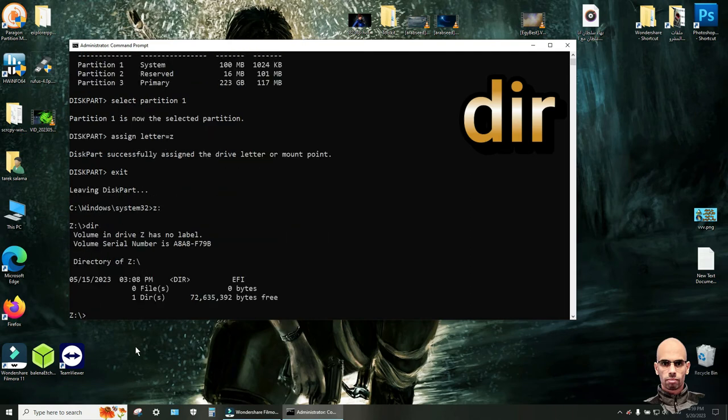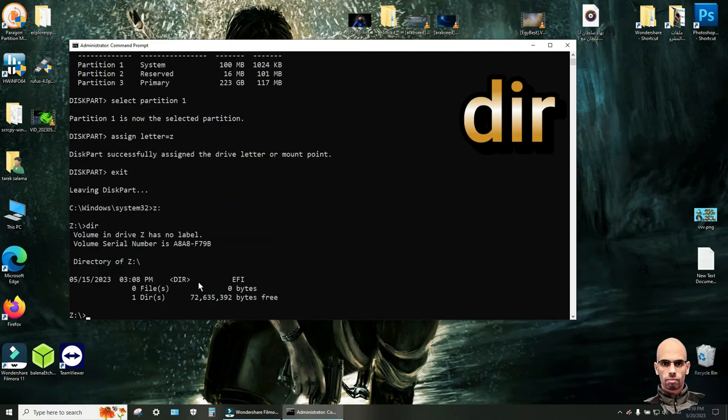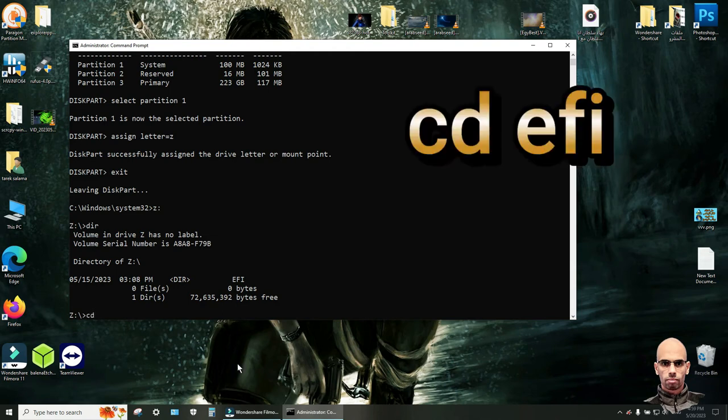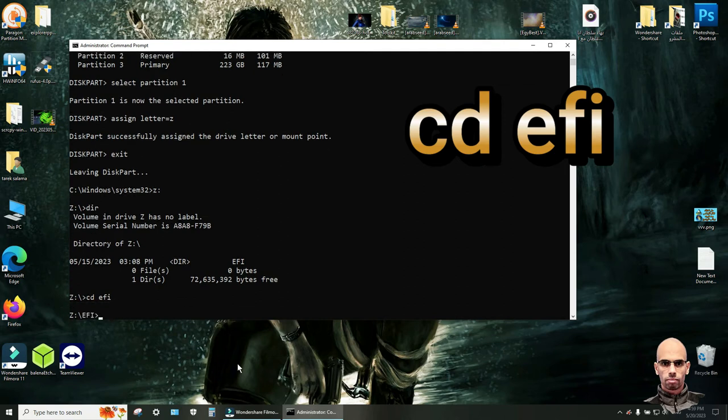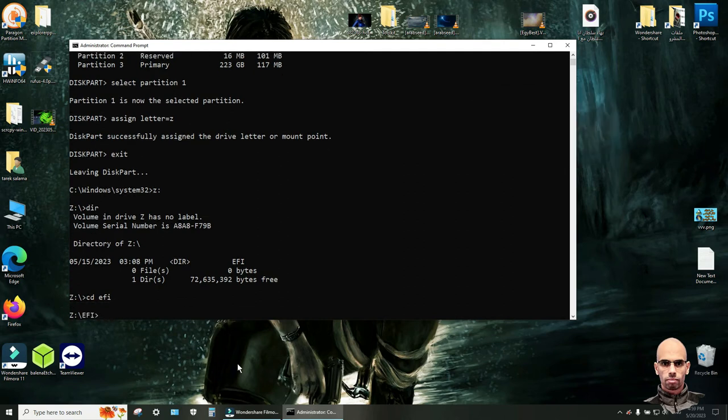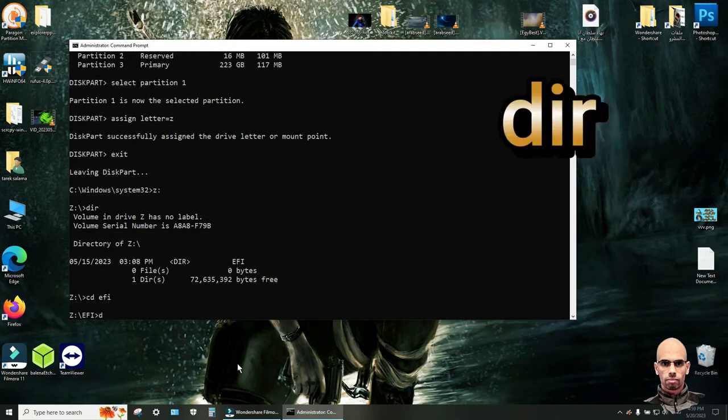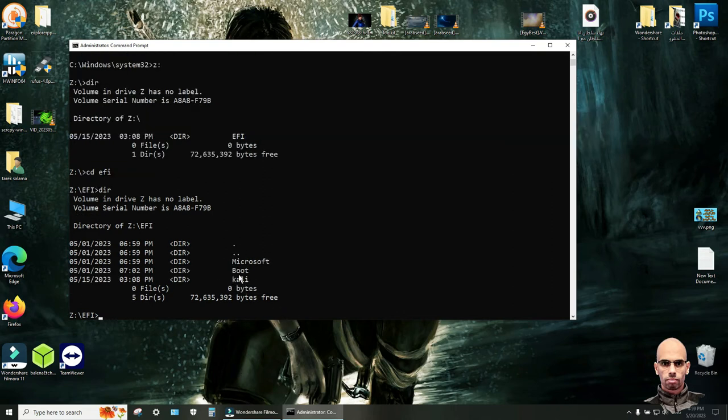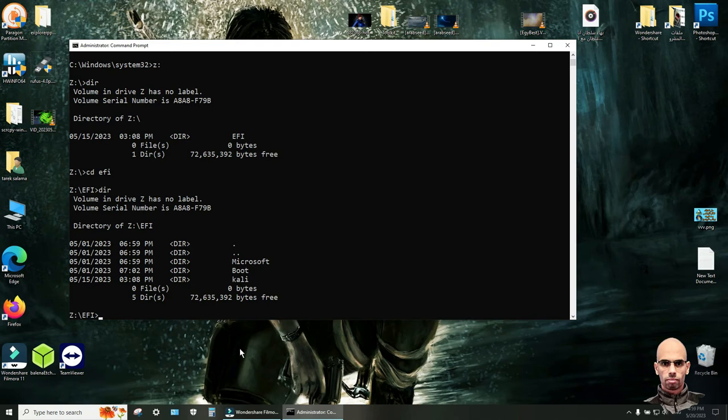Here is the EFI file. Write cd space efi. Click enter. Write dir. Click enter. Here is boot and Microsoft and Kali file.